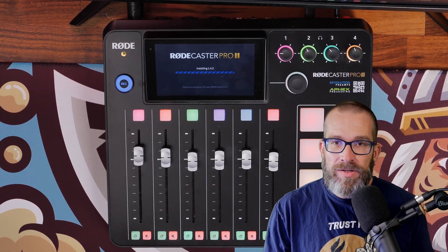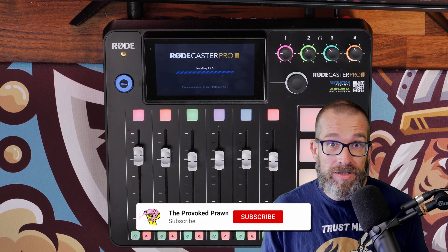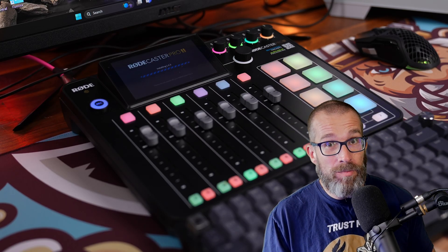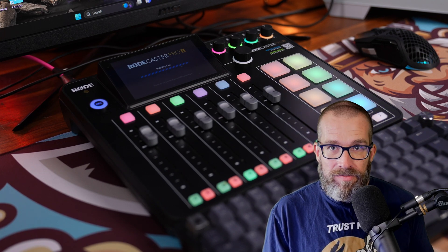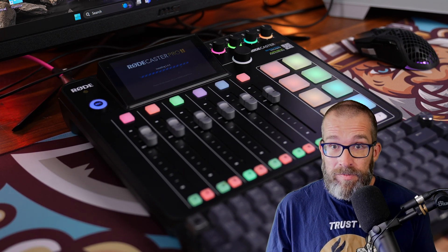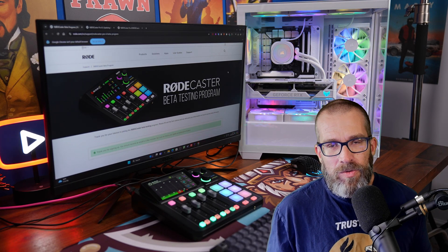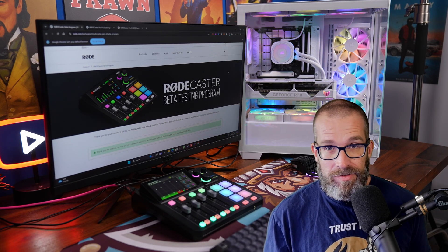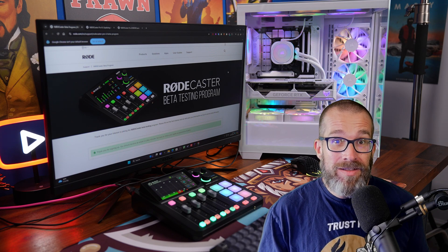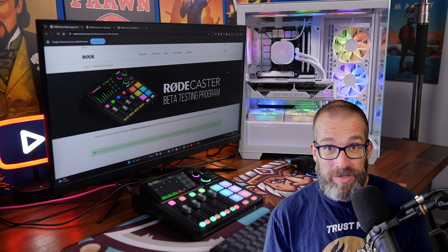I'm going to leave timestamps down below so that you can jump to relevant points in the video if you already know these things, or if you're watching this in the future when this update is rolled out more publicly. I'll show you the steps for setting it up in Windows and in OBS to make sure that you can do all these things and make the most of it. Stick with me and find relevant links in the description below.